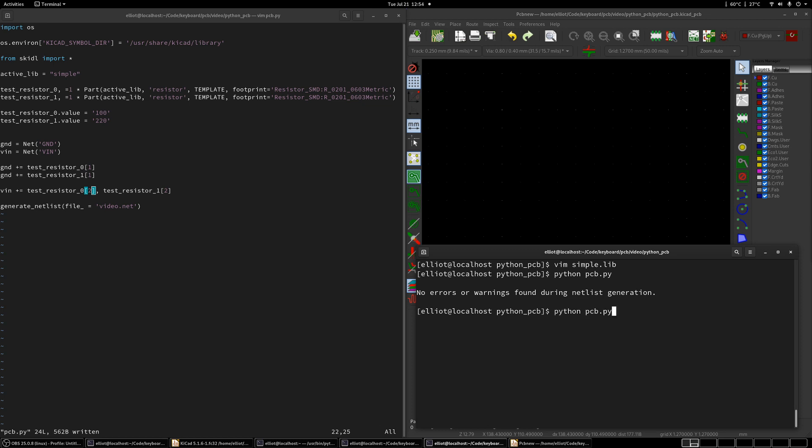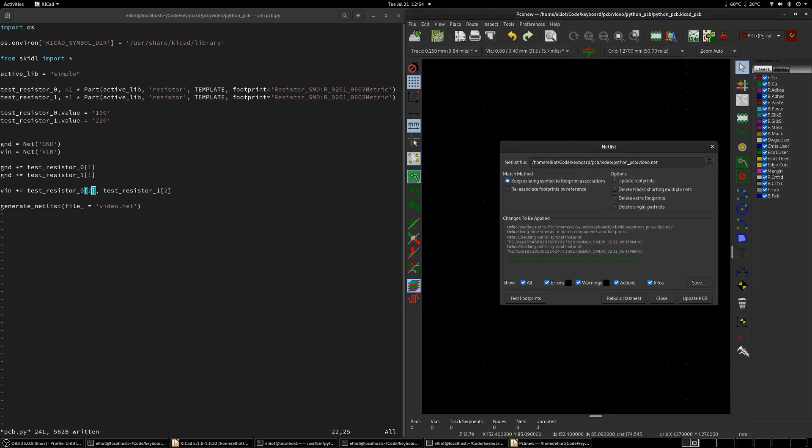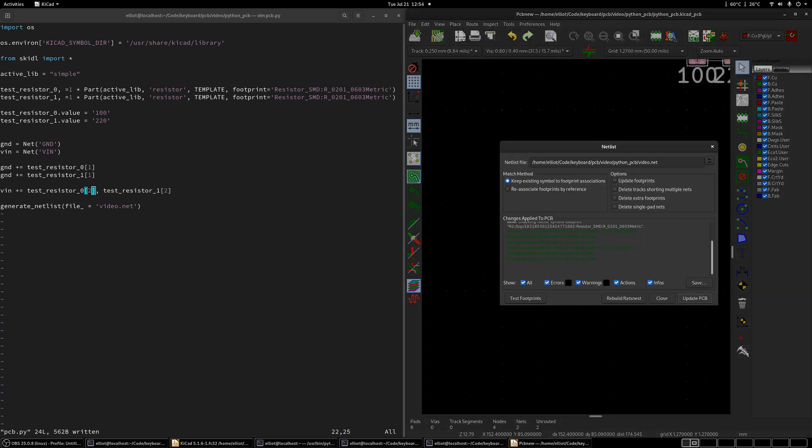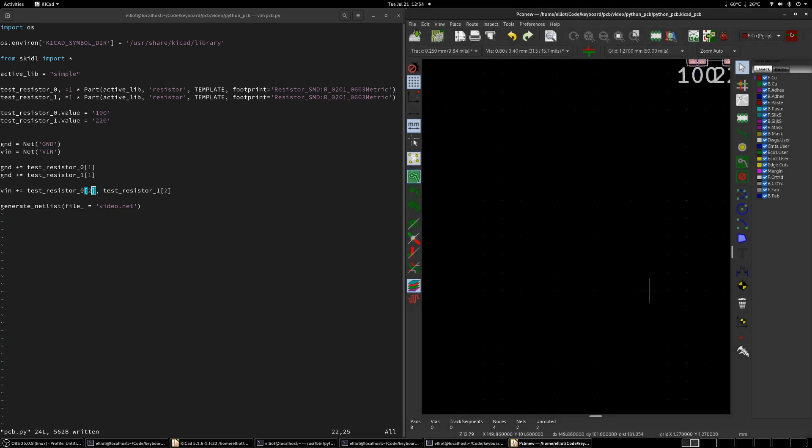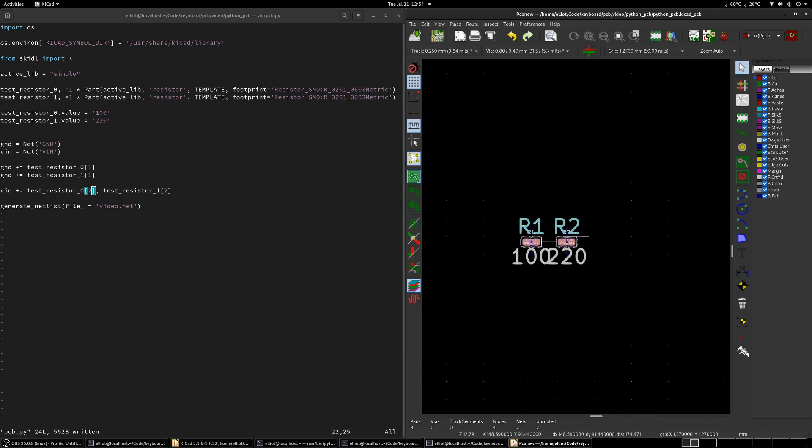And then let's run it again. Okay. No errors or warnings. That's good. Now we can go up tools. Load net list. Let's update PCB. We saw some stuff here in the top right there. And there we go. So we've got a new board.